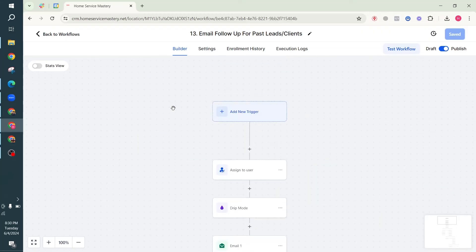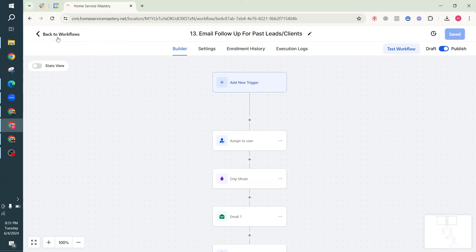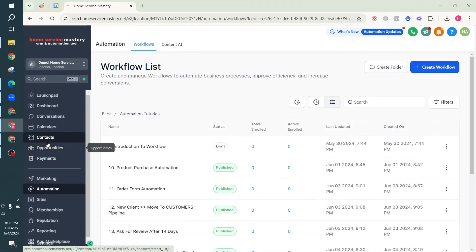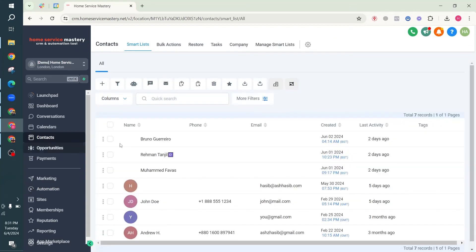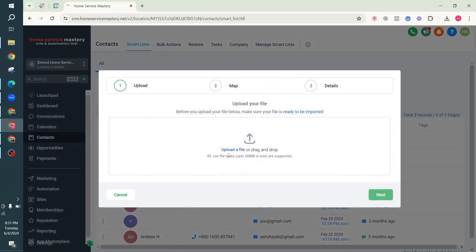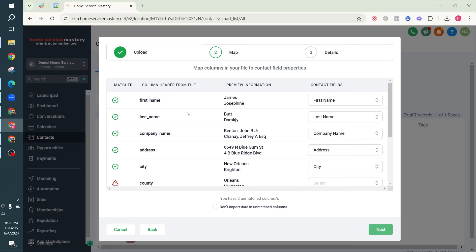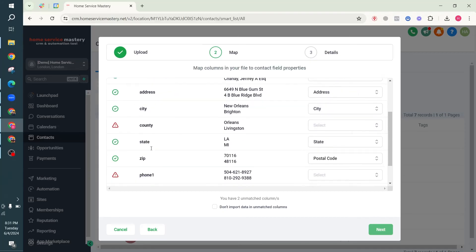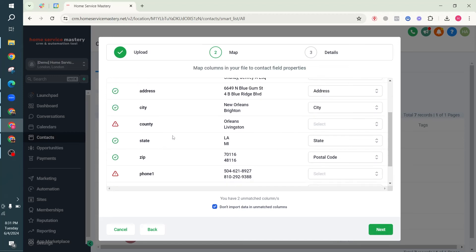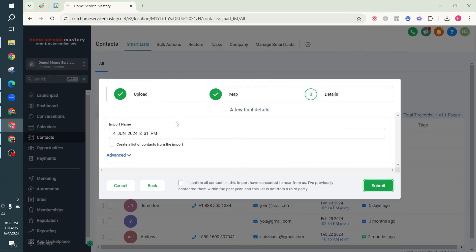Now I'll show you how to add people to this workflow. You need your list of clients or leads in CSV format. Go to Contacts, then Import Contacts, upload the file, and upload your list. You need to map out the fields - meaning the 'first name' column in the CSV needs to match the 'first name' field in HighLevel, similarly for last name, company name, address, and so on. Stuff you don't want to import you can skip by checking 'don't import data in unmatched columns'.